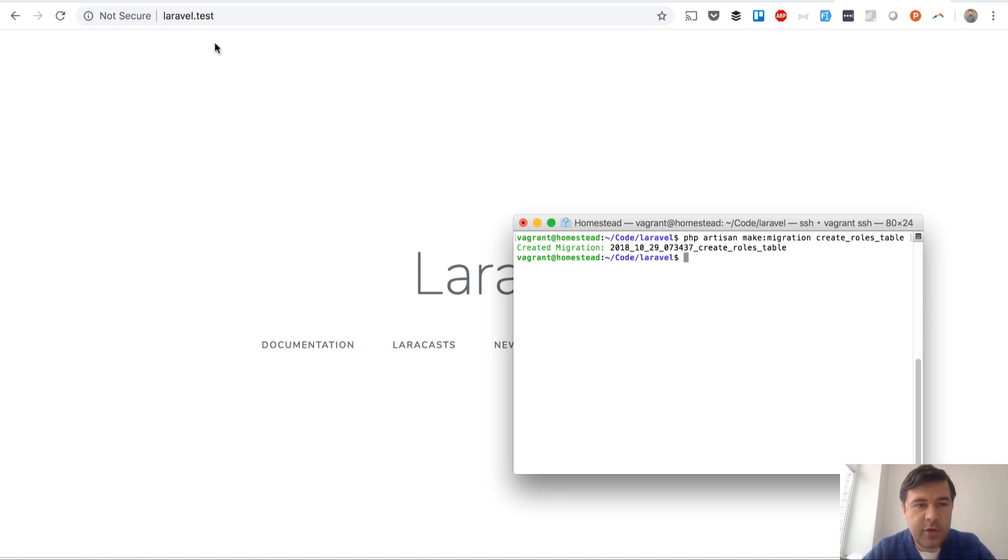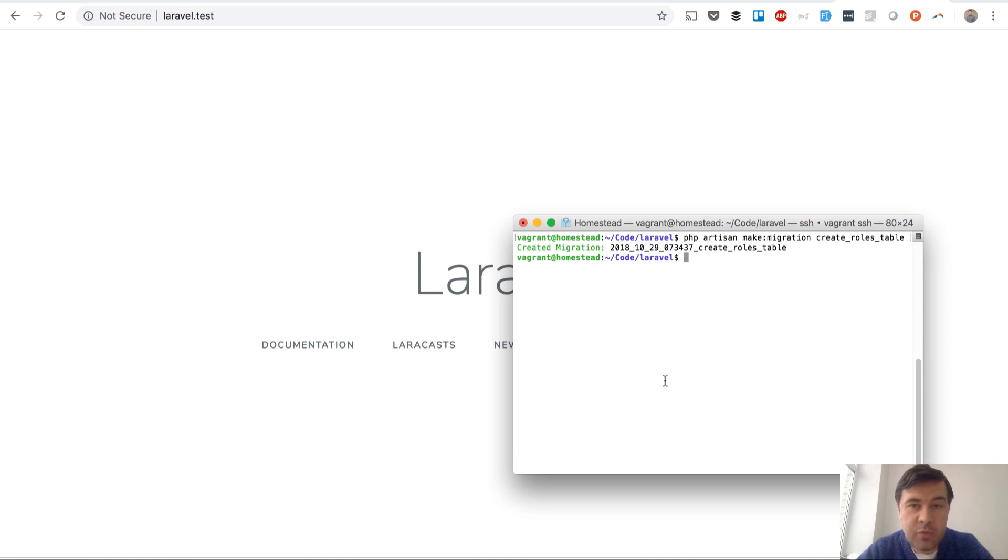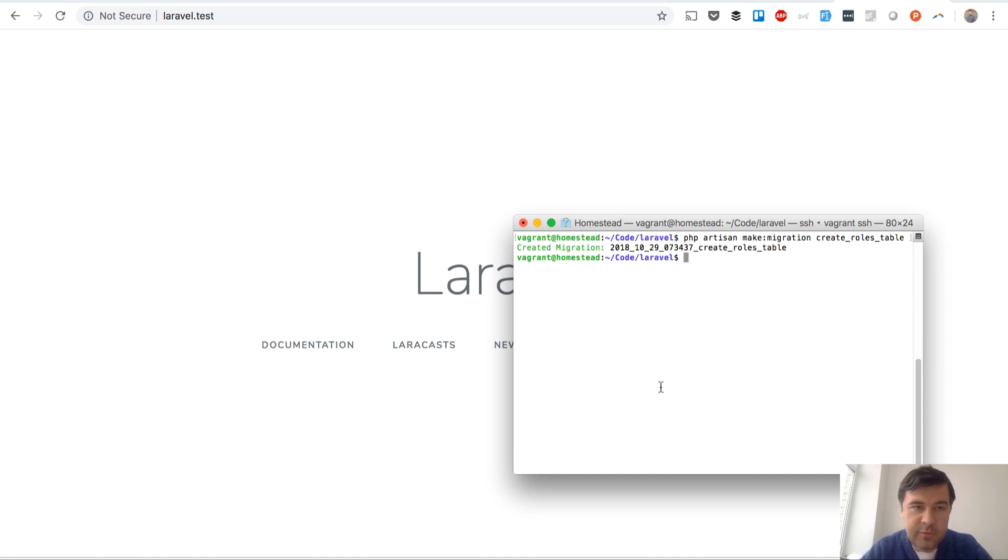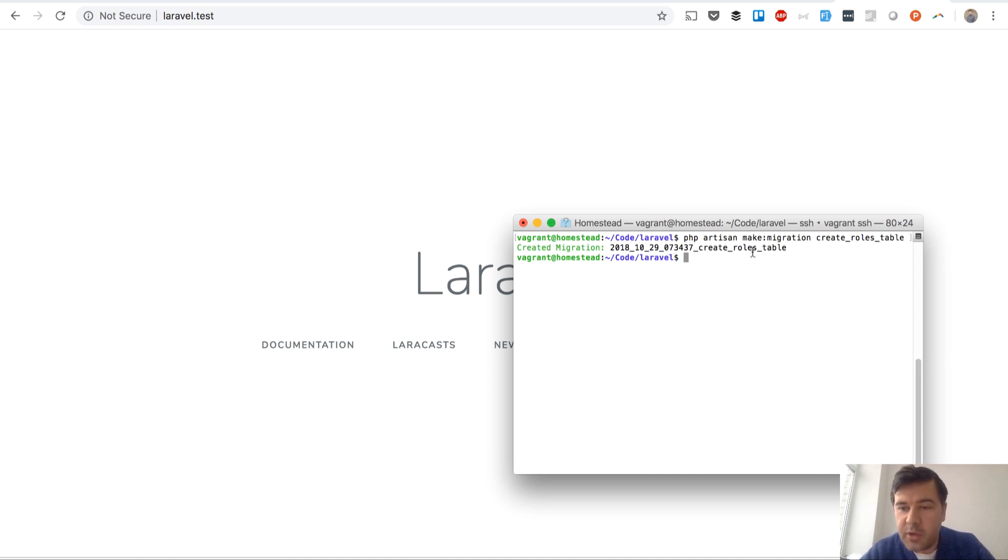Let's have a fresh Laravel project and imagine you want to add roles to the user table. So for users, every user would have a role, and you create a migration for the roles table.